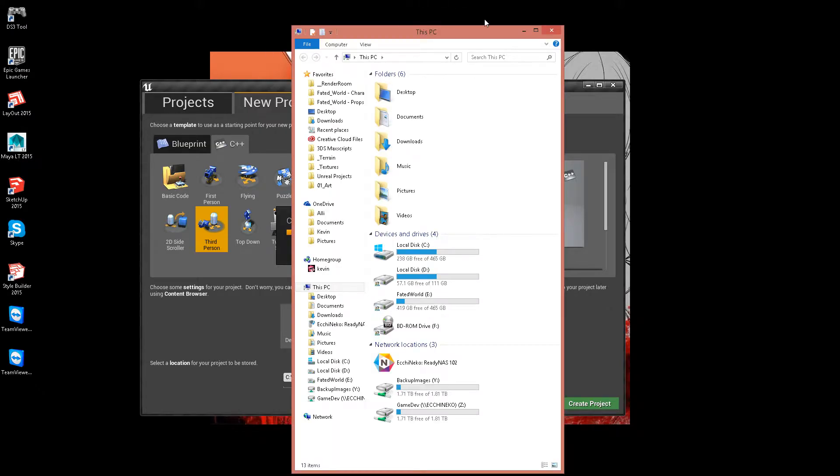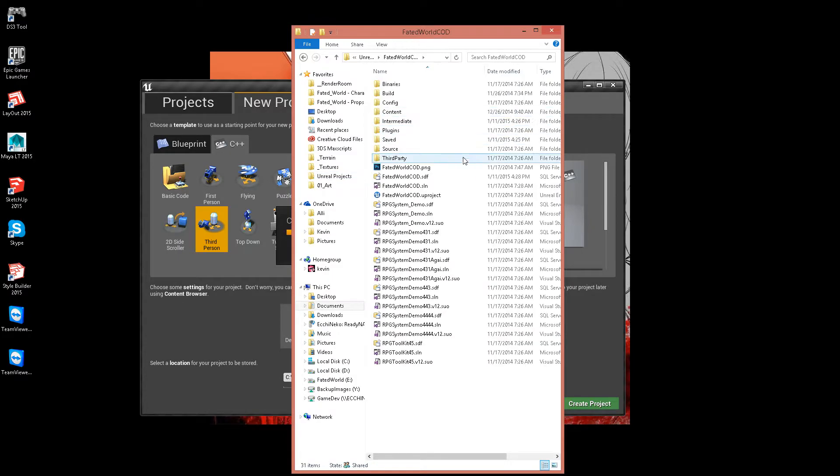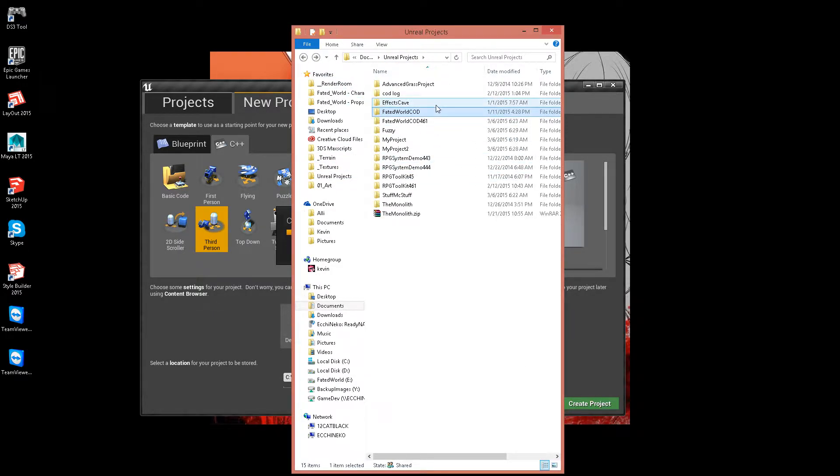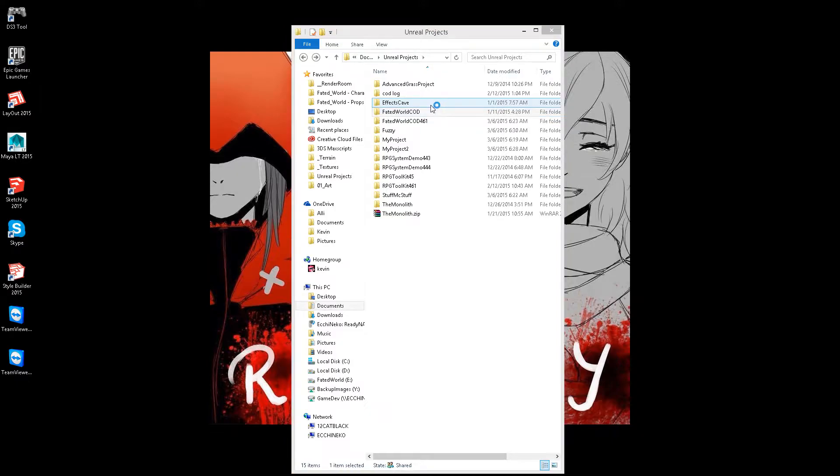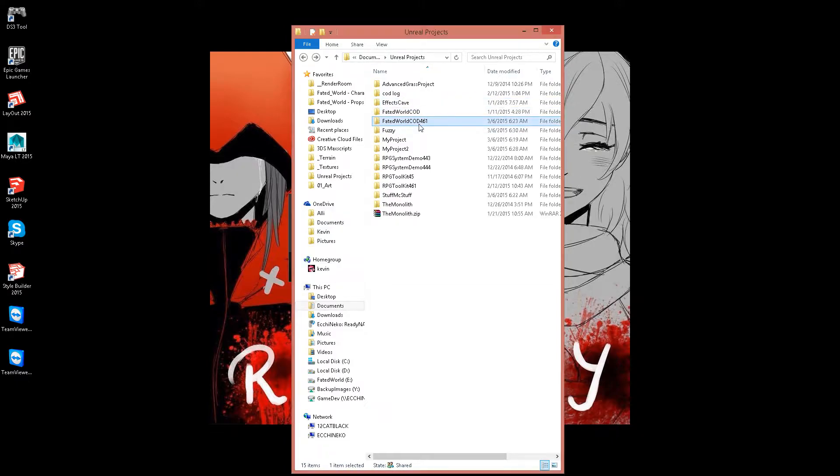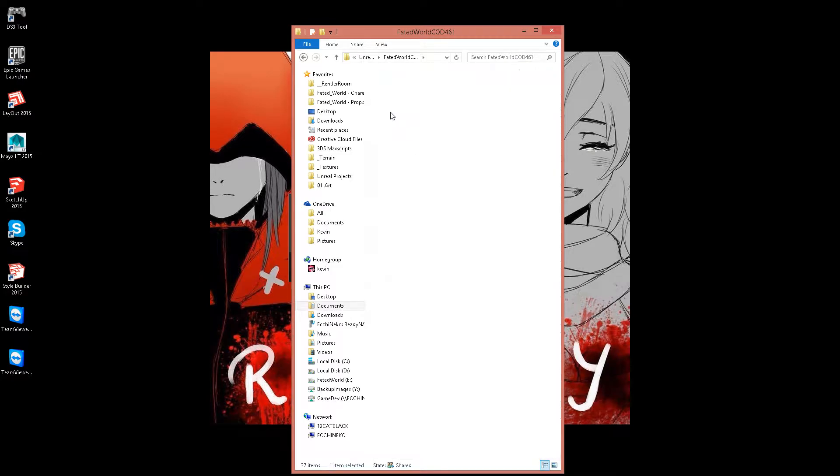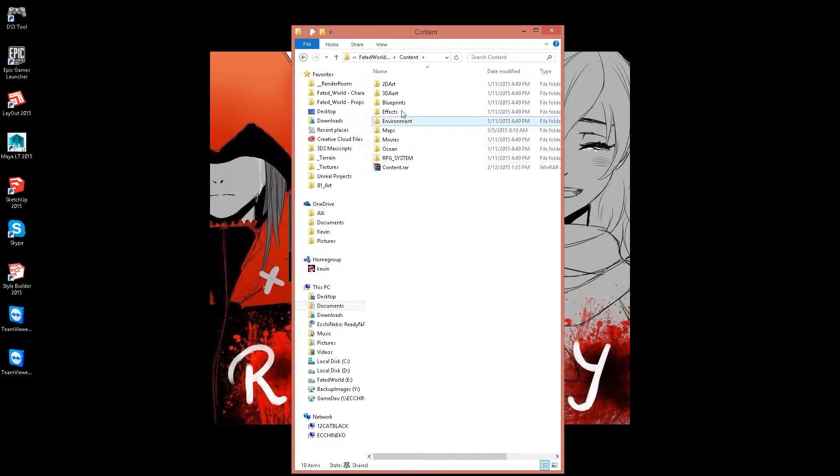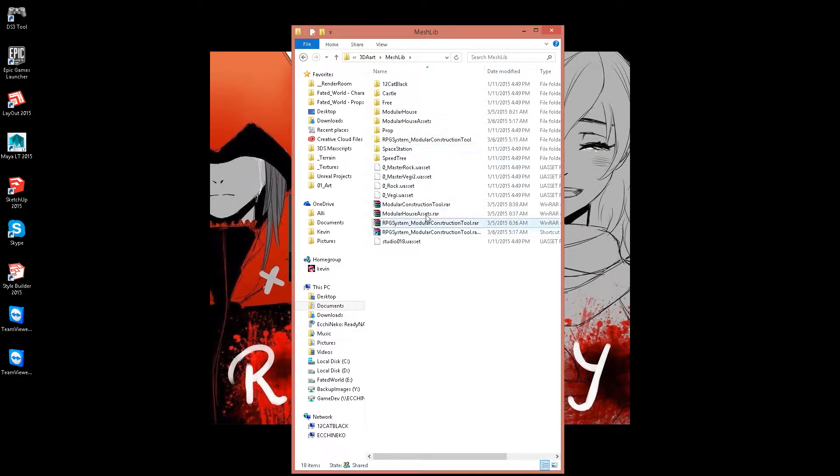While that's doing that, I'm going to go here and get those files that are somewhere. There we go, content, meslib.